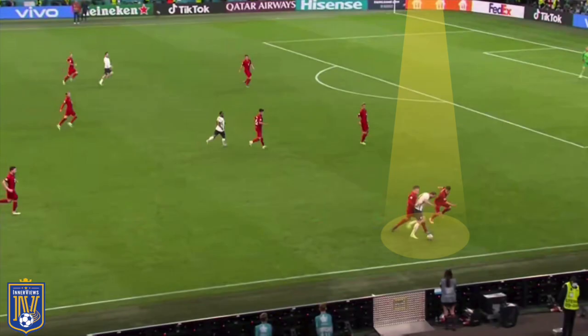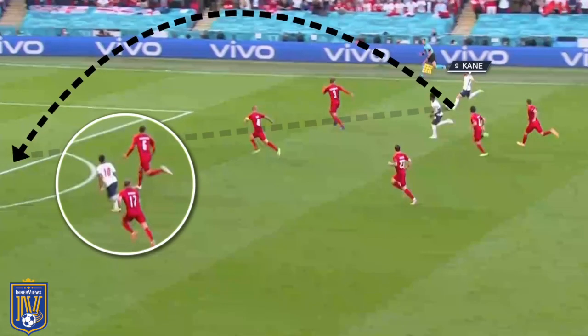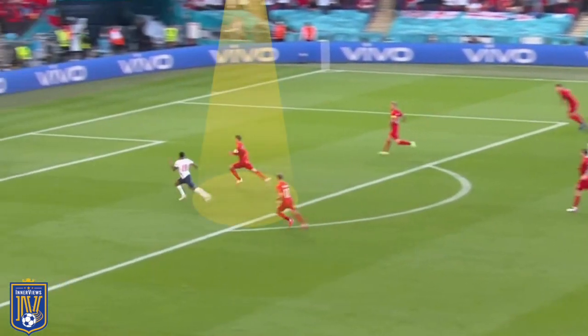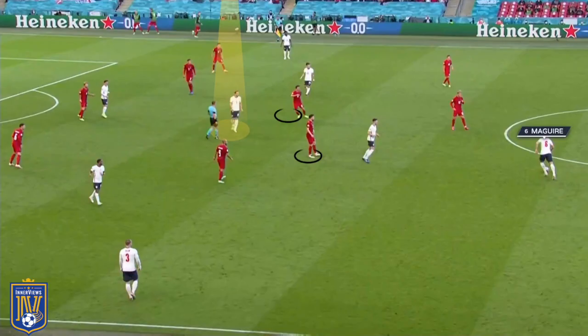Initially, you can see Kane in the right channel receiving from Phillips — Vestergaard isn't looking to step forward, and Sterling begins to make a run between Christensen and Larsen. Vestergaard decides not to step towards Kane, giving him a free lane to deliver a ball across all three center backs for Sterling. Larsen doesn't track Sterling's movement, and Kane's delivery bypasses all center backs and falls to Sterling in a position where he should tap it in to put England 1-0 up — however, Sterling isn't willing to attack the ball and it rolls beyond him.